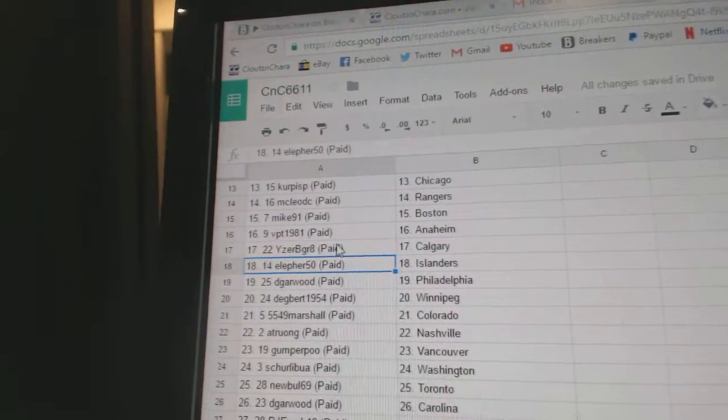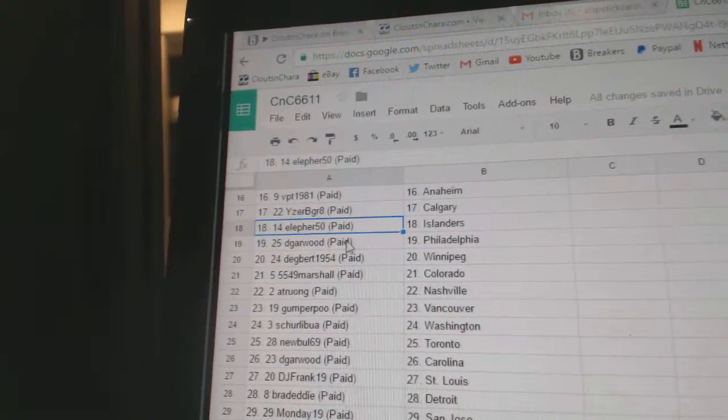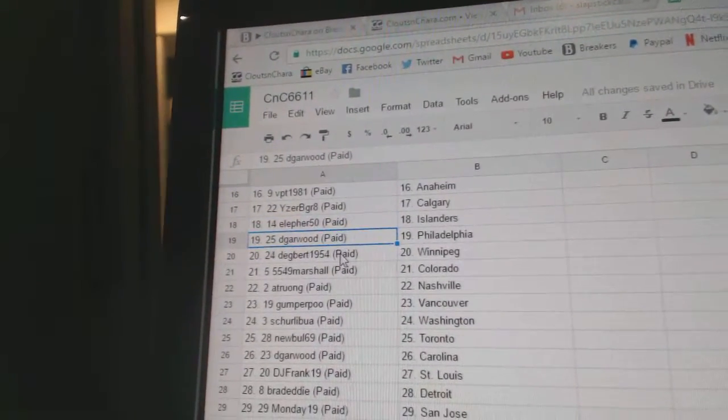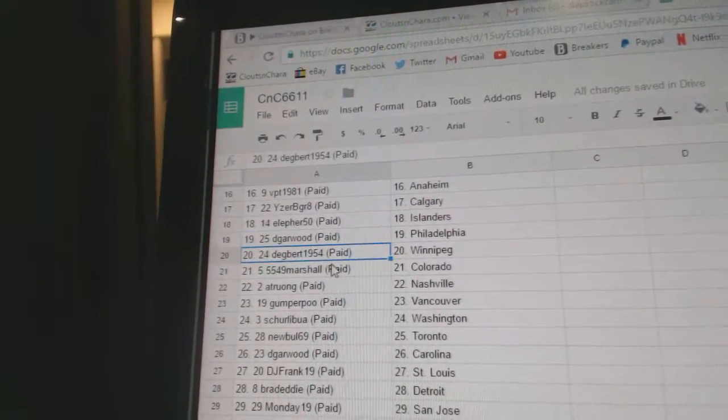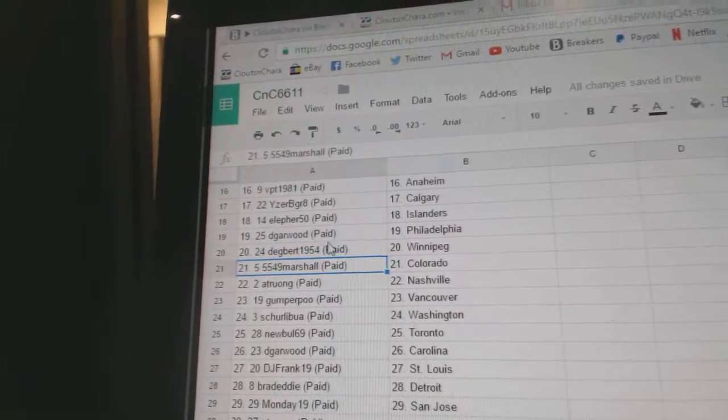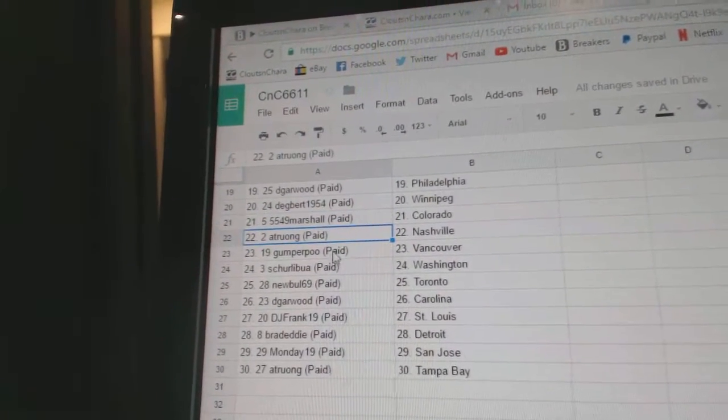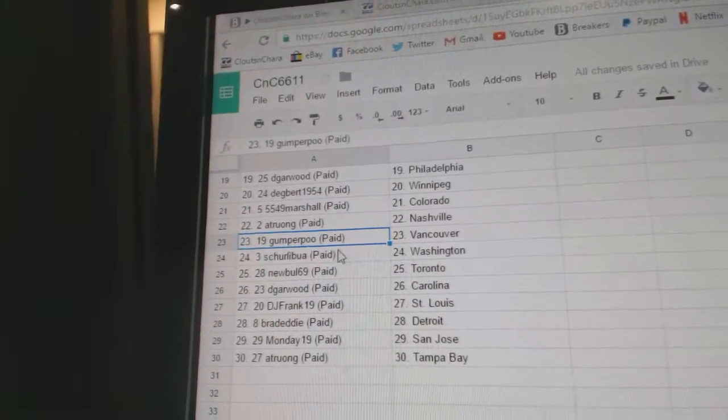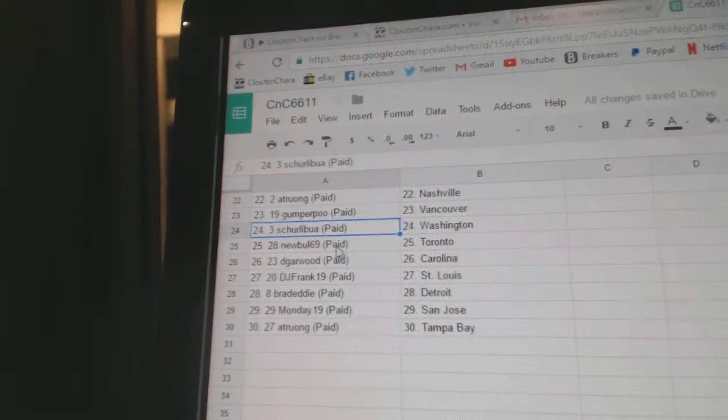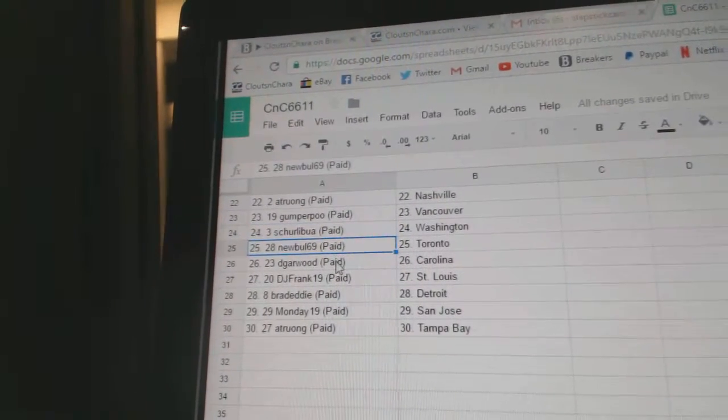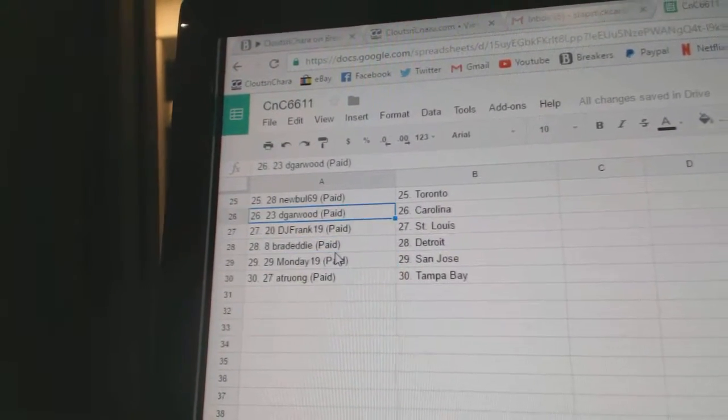IZB Gray, Calgary. Ella Furze got Islanders. D Garwood, Philly. Dagbert, Winnipeg. Marshall, Colorado. AT Nashville. Gumpers got Vancouver. Trulibu's got Washington. New Bulls got Toronto.